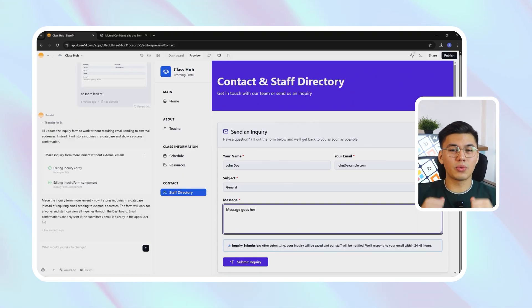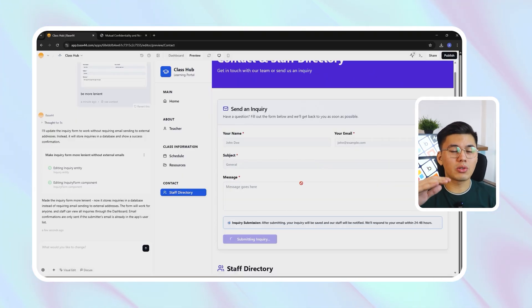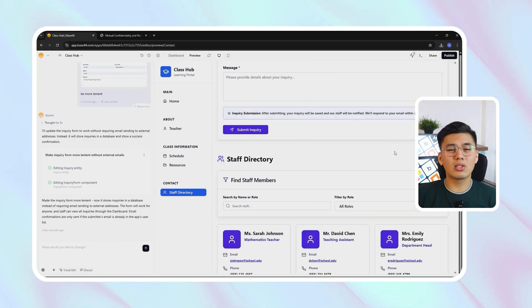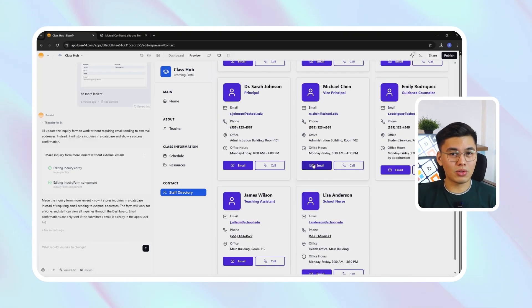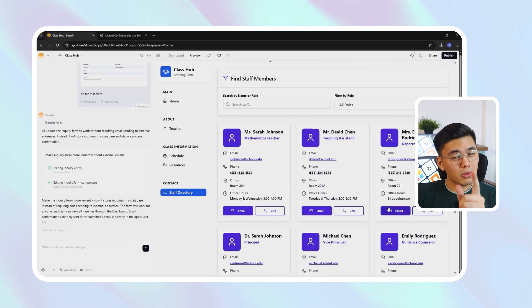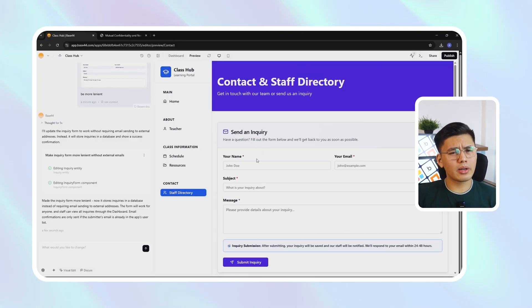Below that, a staff directory appears, complete with sample entries for teachers and assistants, each listing their name, role, and email address. The overall layout is simple but incredibly effective — no clutter, no confusion, just clear instant communication. We just turned what's normally a static contact page into a responsive, searchable directory that actually saves time for everyone involved.